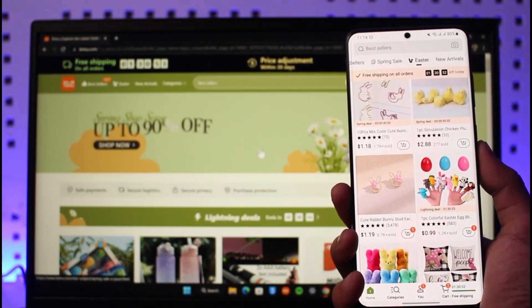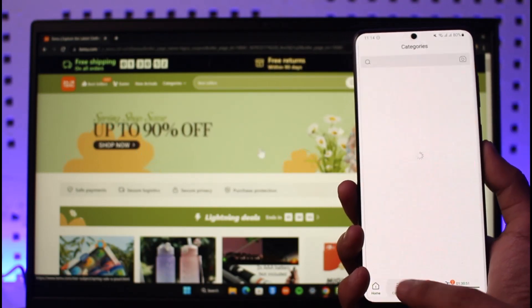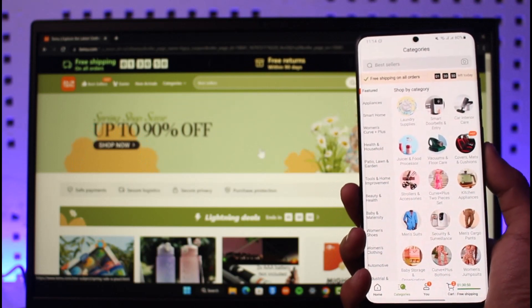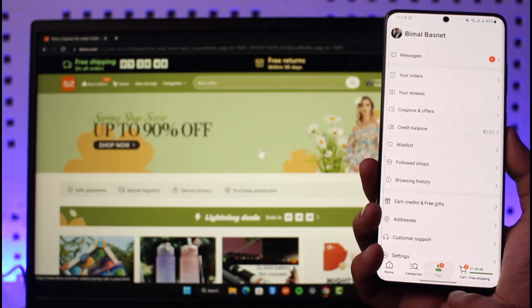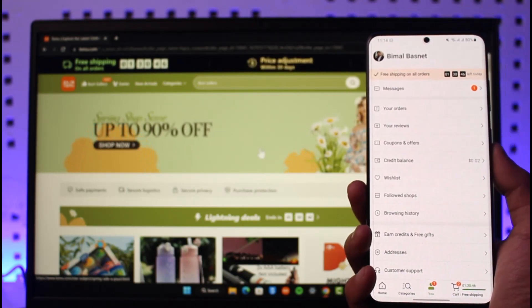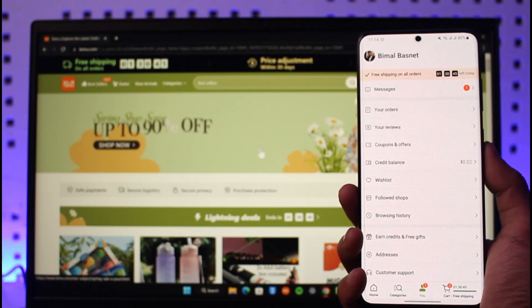The second page is the Categories page — you can of course browse products by categories if you want. The third page is the User section.